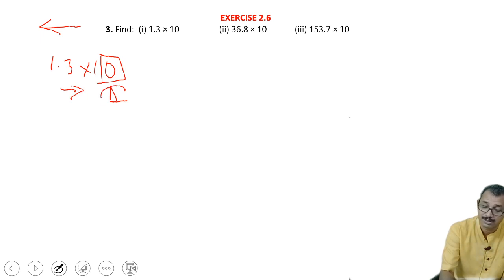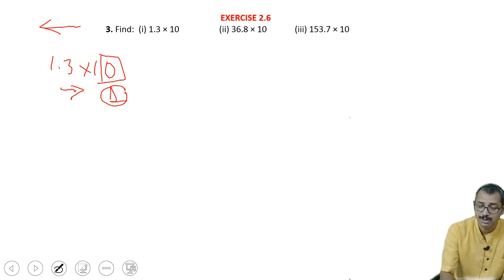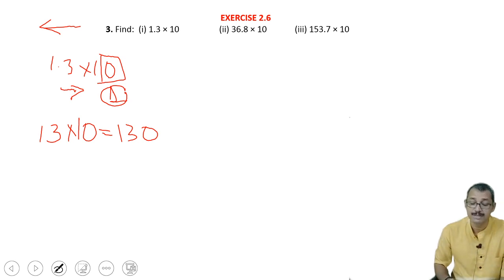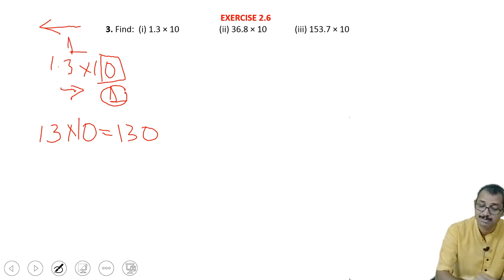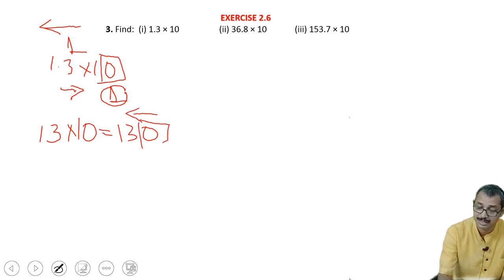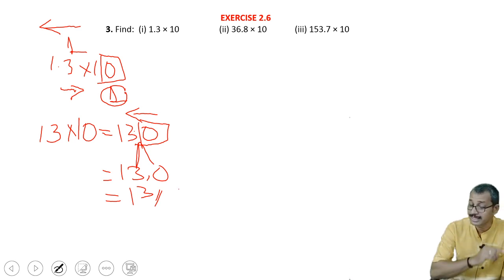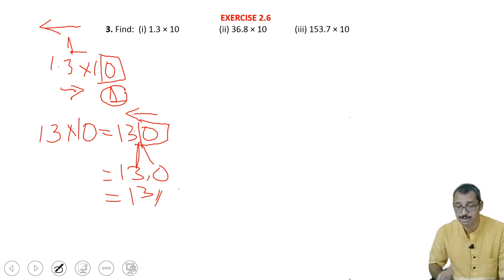Now count how many — one zero is there, then it will be shifted to one decimal place. Now one thing I will tell you: we can write as per this — 13 into 10. What is 13 into 10? It is 130. Like this also you can see. Now how many decimal places are there? One decimal place is there, so the point must be put after one decimal. That means it will be 13.0. Now 13.0 means 13 only, because after the point, if zero is there, then it is no need to consider.